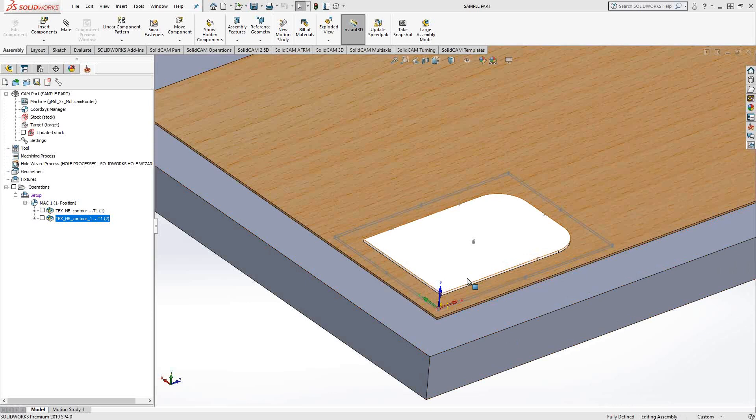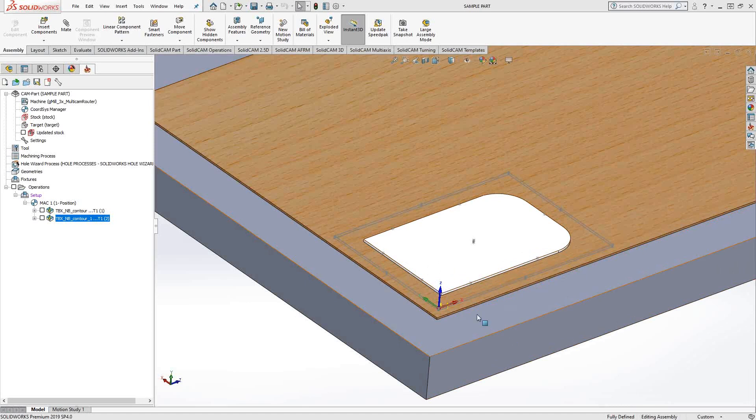This could be a sheet metal part, a flat plastic sheet that we're going to machine on a router, laser cut, water jet cut, or plasma cut. Basically you are going to automatically add tabs to your outside perimeter cut without actually having to add it to the design model.